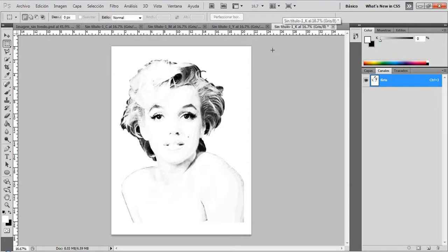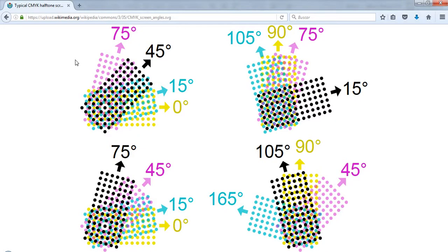Now we're ready to apply the halftone effect for each layer. Before we start, it's important to know that for CMYK printing you will need to choose the right angle for each color. These are the most common angles: for yellow, 0 degrees; for cyan, 15 degrees; for black, 45 degrees; and for magenta, 75 degrees.